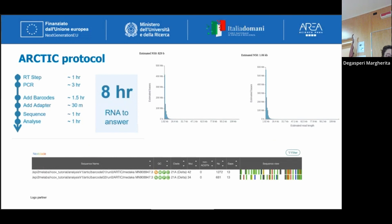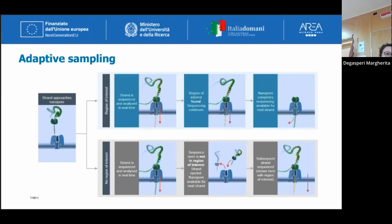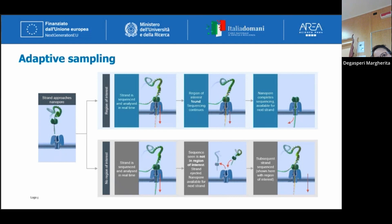An interesting application of Oxford Nanopore technology is adaptive sampling. Adaptive sampling is a software-controlled method that enables enrichment of a specific sequence. It is a read-until method in which every pore is software-controlled, so off-target sequences can be rejected locally by the pore, while on-target sequences flow through and continue sequencing. This tool has already been validated for the MinION, but not for the PromethION. We tested it on the PromethION, but the results were not as expected, and the calling needs to be optimized.